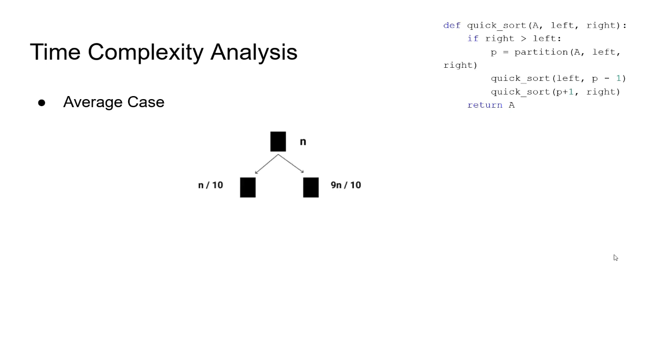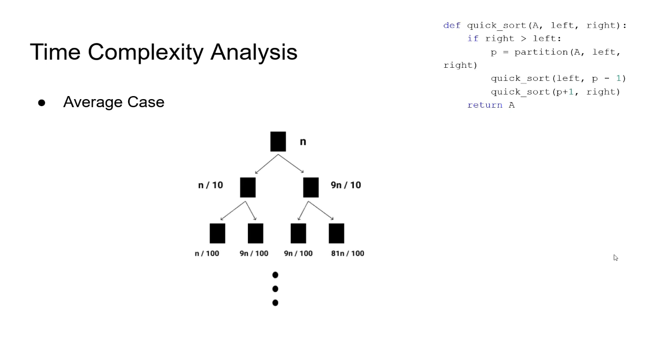Each pivot divides the array in 1 to 9 ratio. With the array of size n, after the first iteration, we have 2 arrays of size n divided by 10 and 9n divided by 10. In the next iteration, we have 4 arrays with the given numbers calculated by 10% ratio. This goes on until the array sizes are 1. So, just like we did in the best case analysis, we have to calculate the amount of levels.